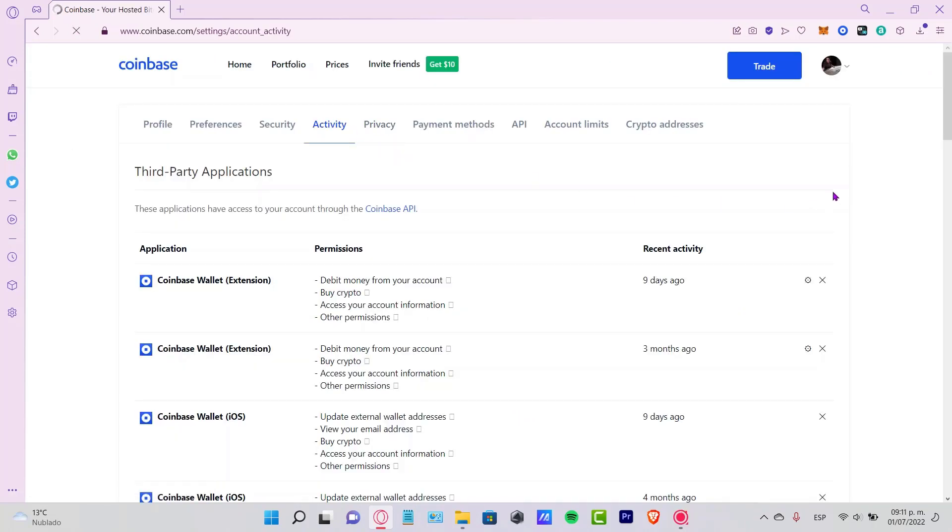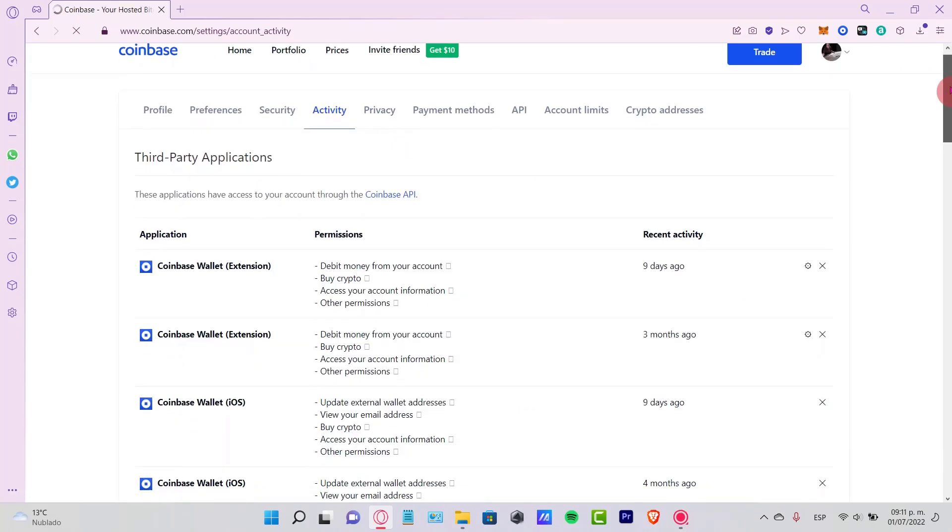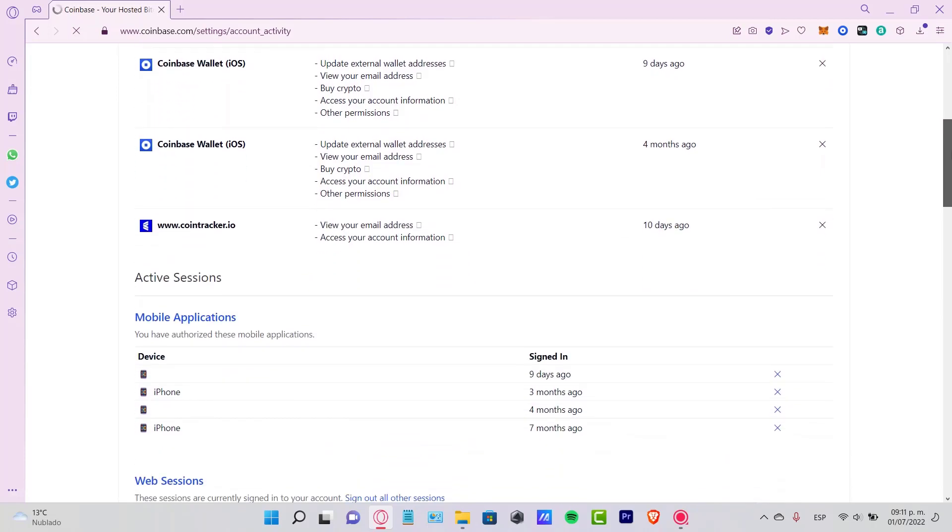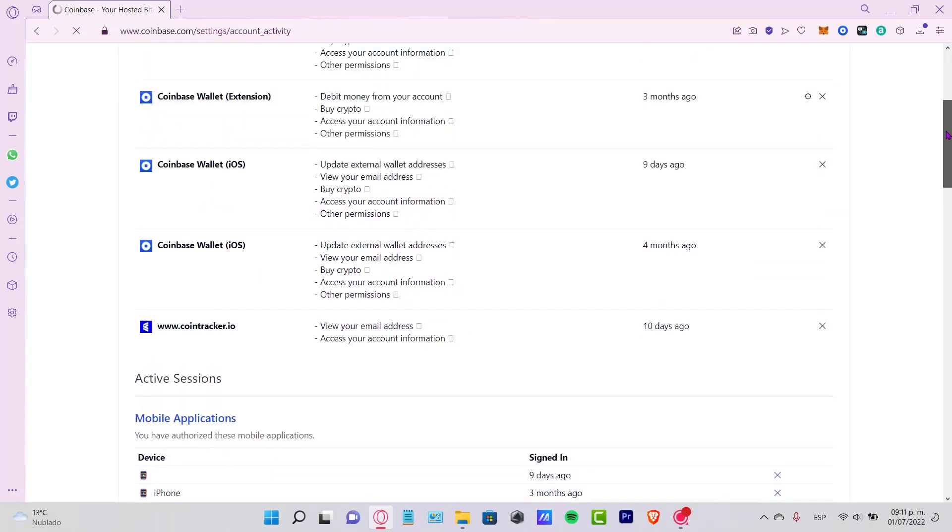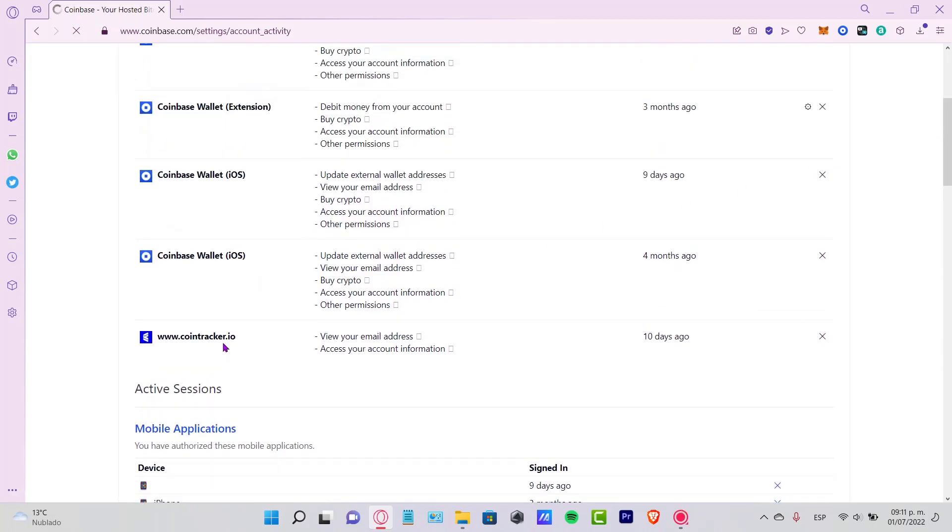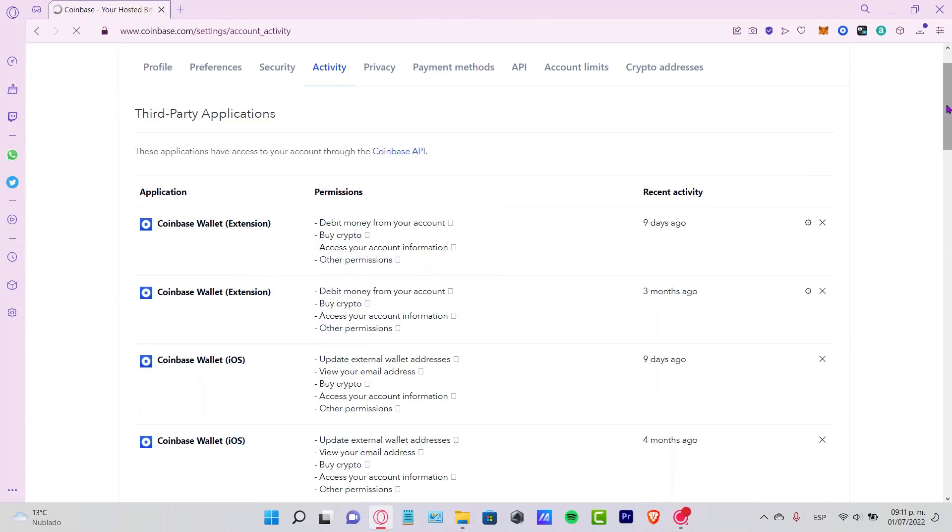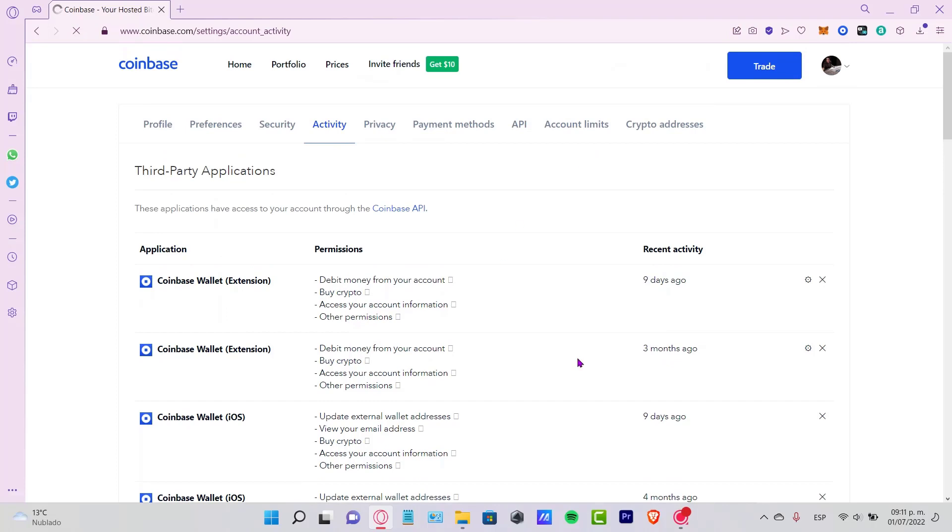In the activity section, you're going to see all the transaction history that happened in the Coinbase wallet and the Coinbase extension. Everything that's involved with your Coinbase account, you're going to see it here in the activity section.